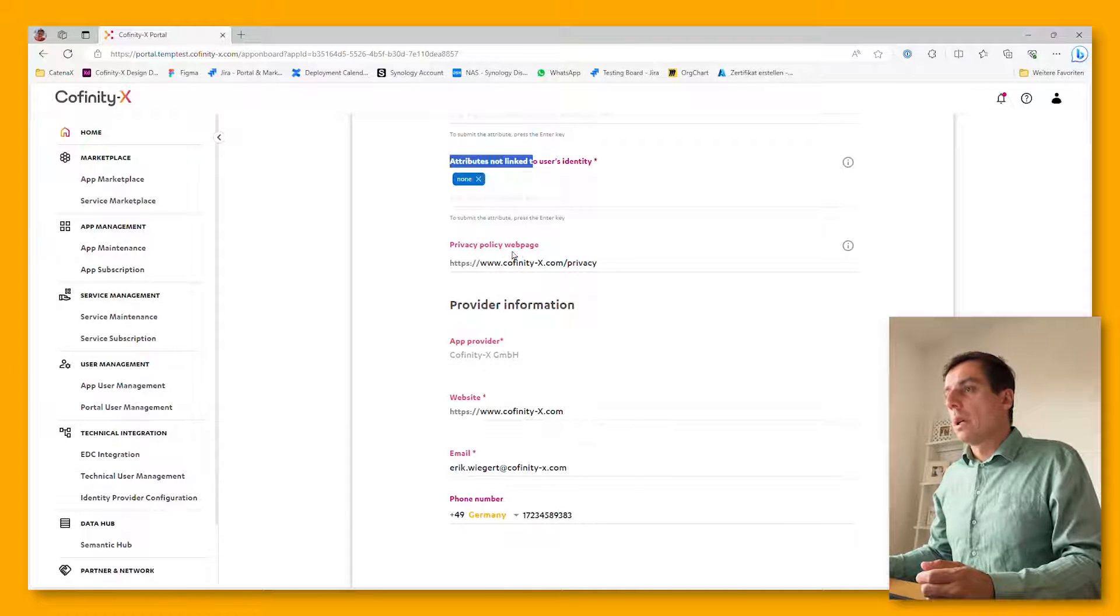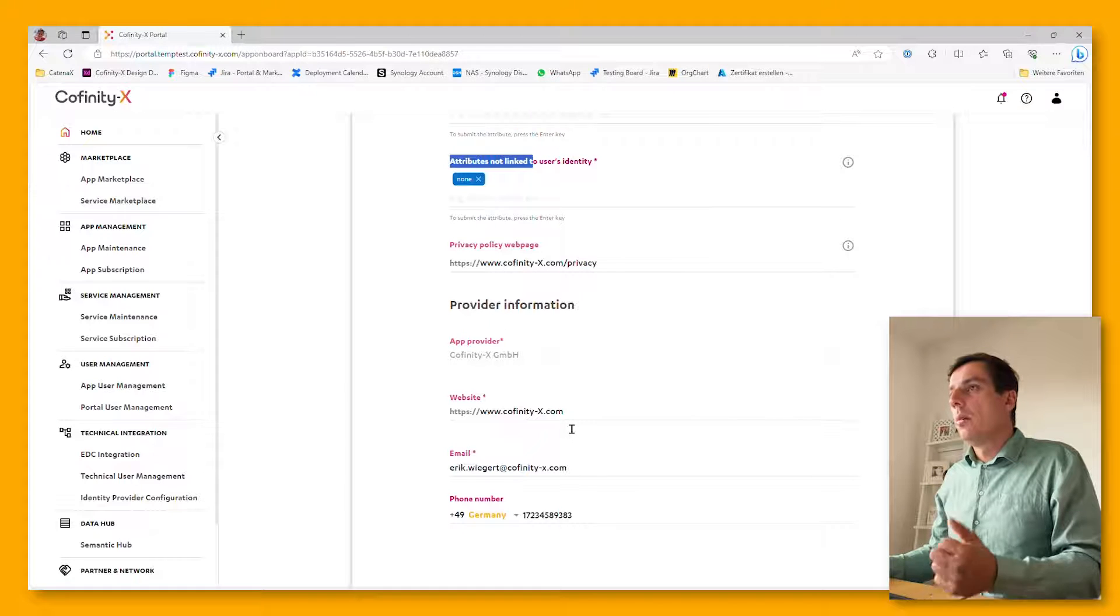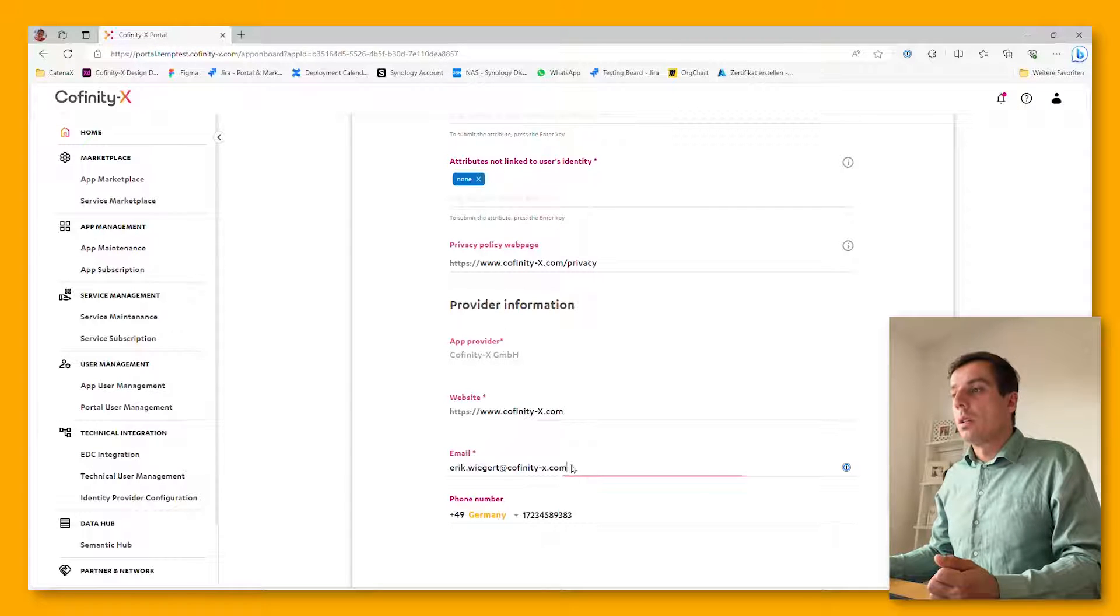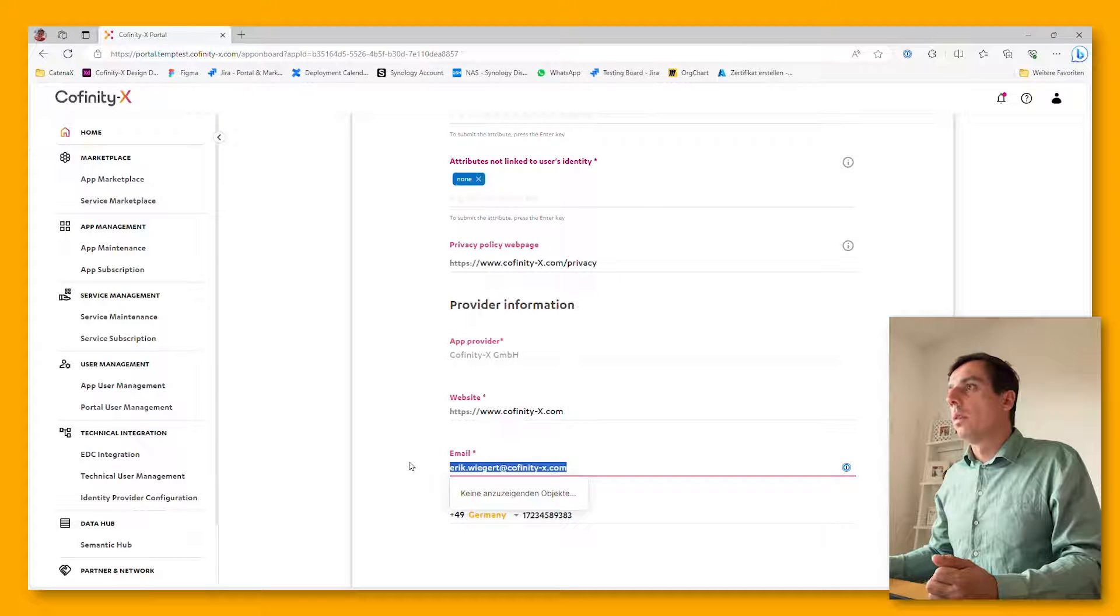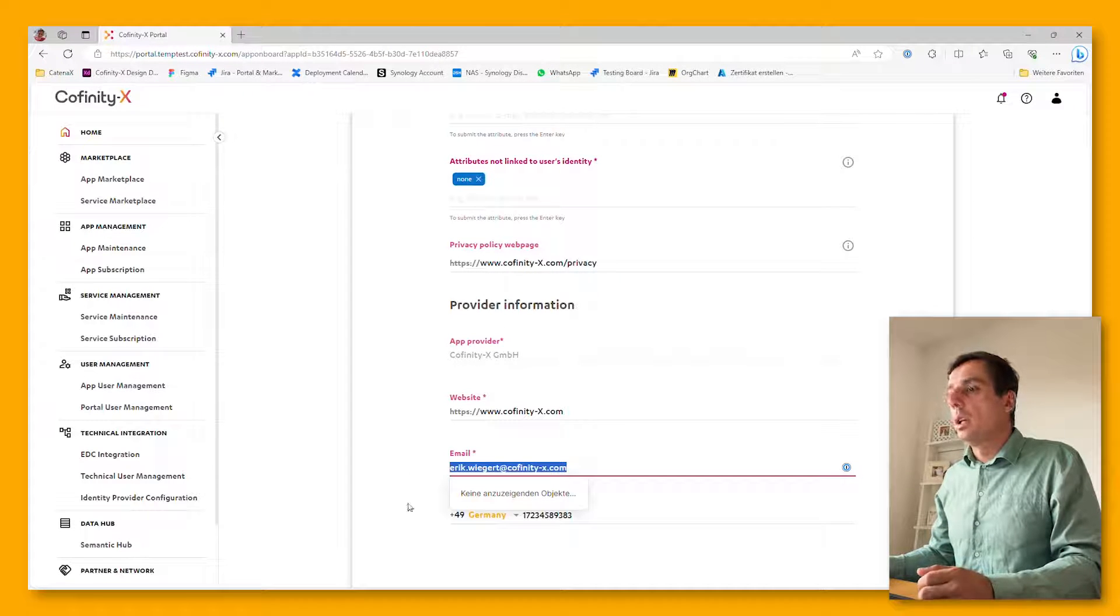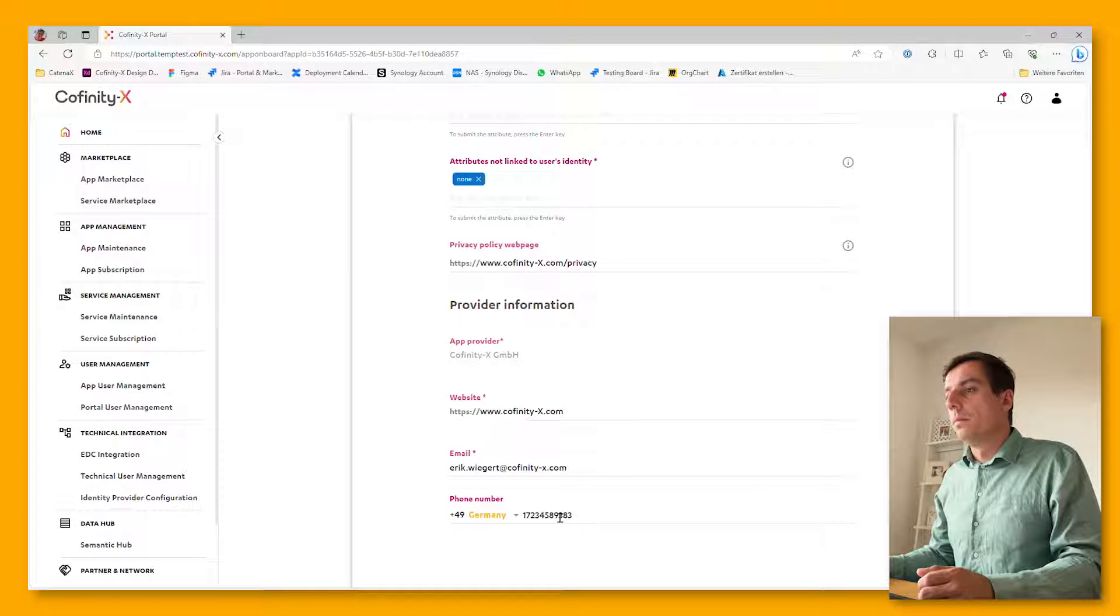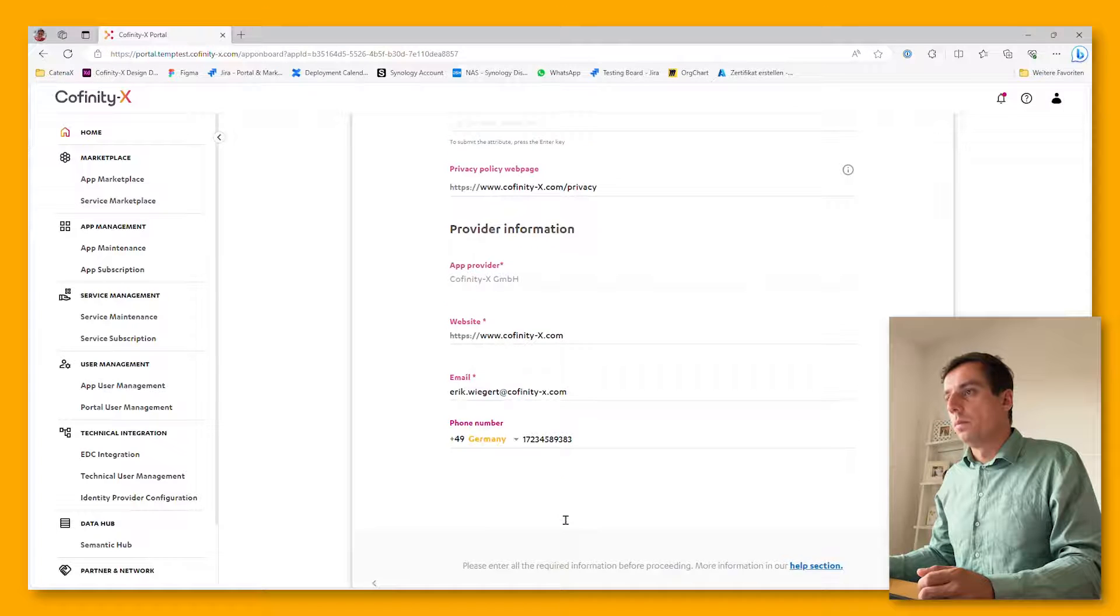Last but not least, on this privacy page, please update the provider information. Give a contact for this particular application and also a phone number. The phone number, as you can see here, is optional.